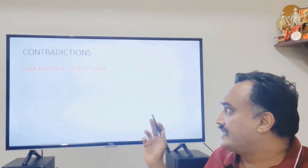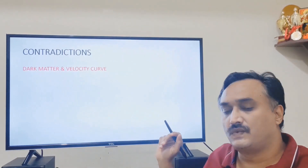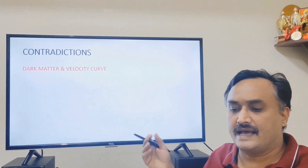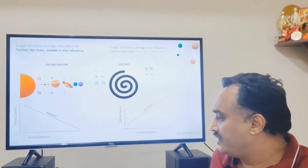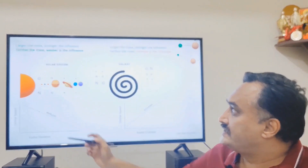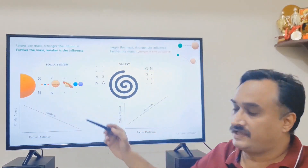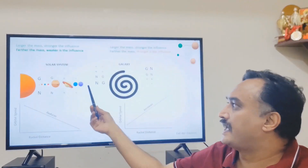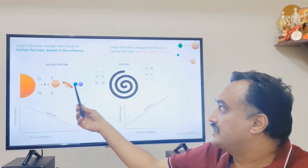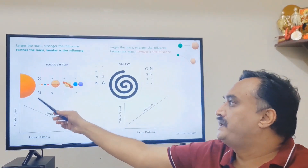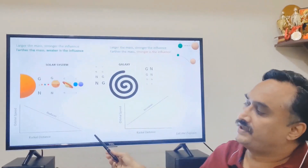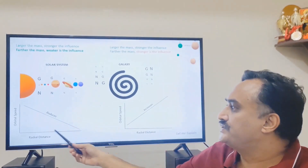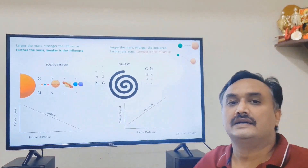The velocity curve, as the name suggests, is all about the speed of planets and stars. We have already seen that the farther the mass, the weaker is the influence. So when scientists measure the speeds of all the planets, as you go away from the center of the sun, the speeds will be reducing. This is what is called the velocity curve — speed reducing as you move away from the sun.